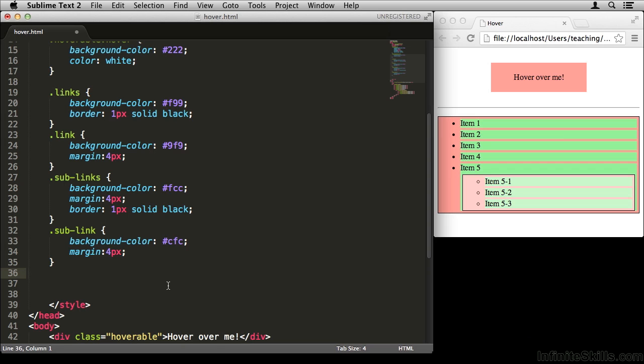At the end of the last lesson, we went over the HTML that makes up the menu on the page. Now we're going to take a look at how we can use the hover pseudo-selector to augment the functionality of this. Maybe we can liven it up a little bit.